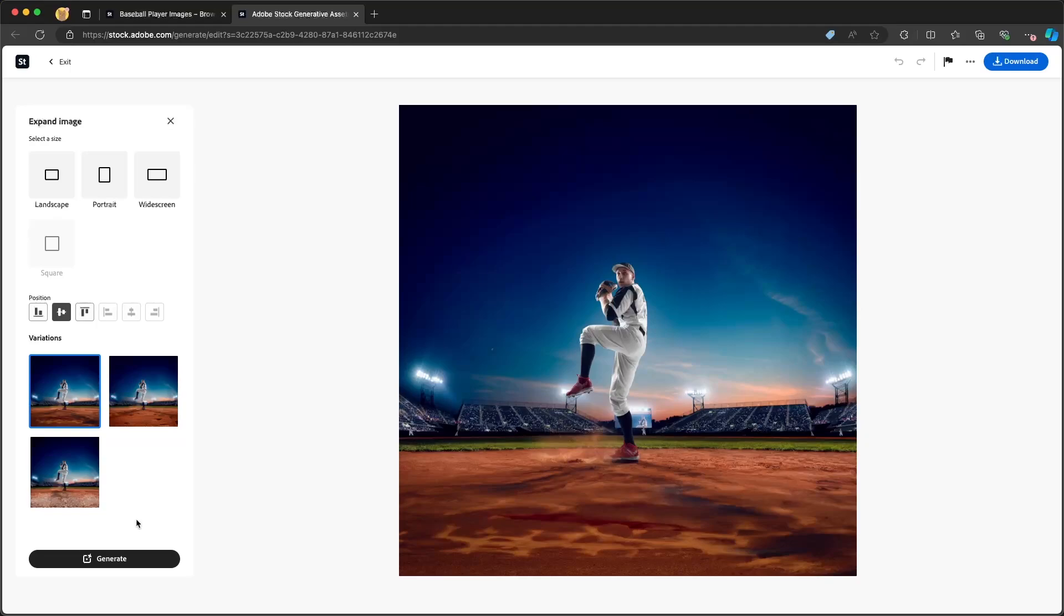So again, it's taking existing stock images and allowing me to augment that using Firefly. So I get the right image just as I'm downloading that from Adobe Stock. So that is Adobe Firefly supercharging Adobe Stock. So it's the one-stop shop for you to find the right image for your creative project.